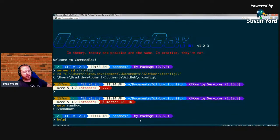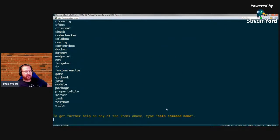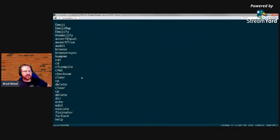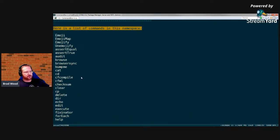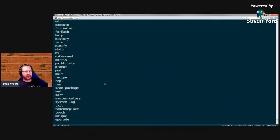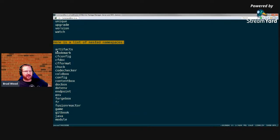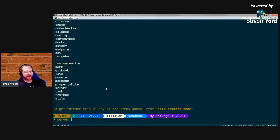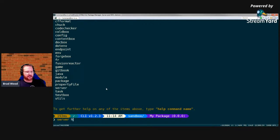The first helpful feature is the help command. If you run 'help' inside CommandBox, you get a list of all the commands you can run and all the command namespaces. Command namespaces are just commands that share a common word at the start. You can type 'server help' because 'server' is a namespace, and it shows all commands that start with 'server'.